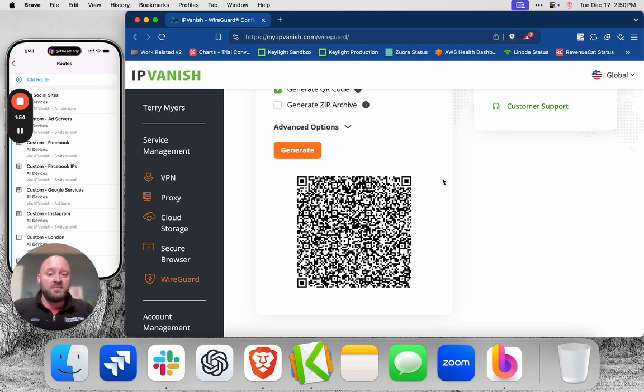Or you can email me directly at management at IPVanish.com. It goes to myself, our head of customer care, and our GM. So we all want your feedback. Let me know what you think.